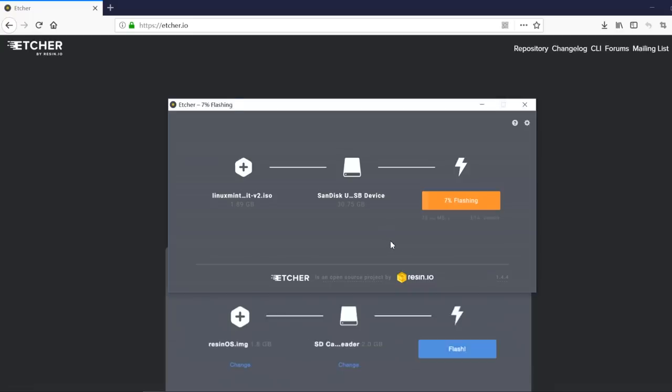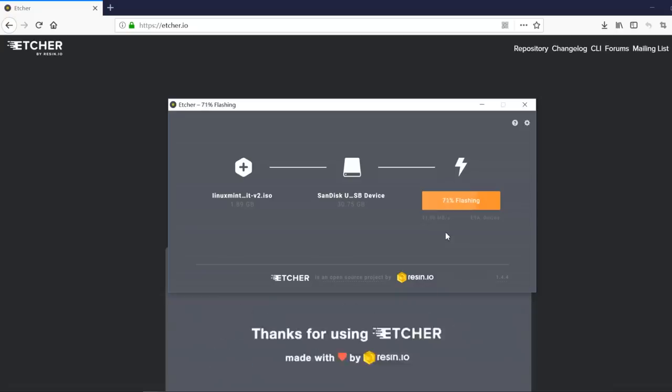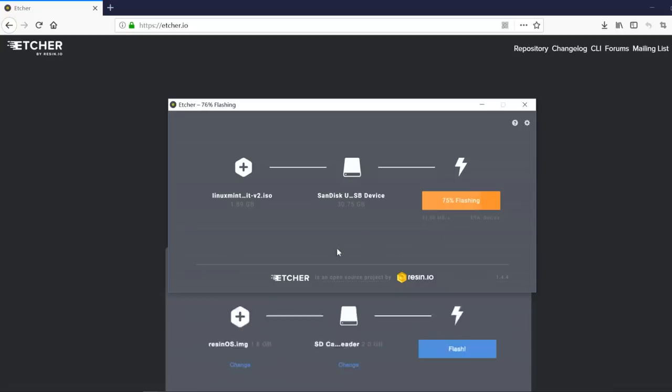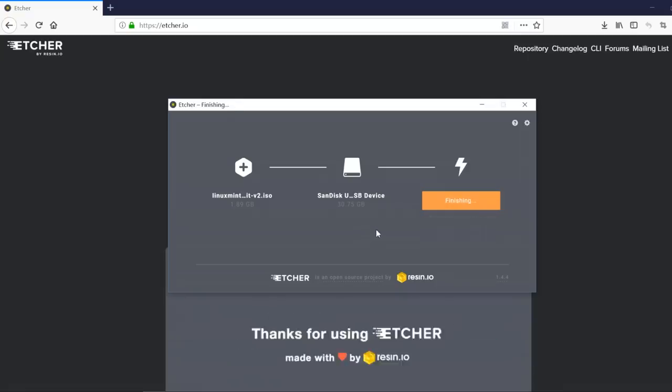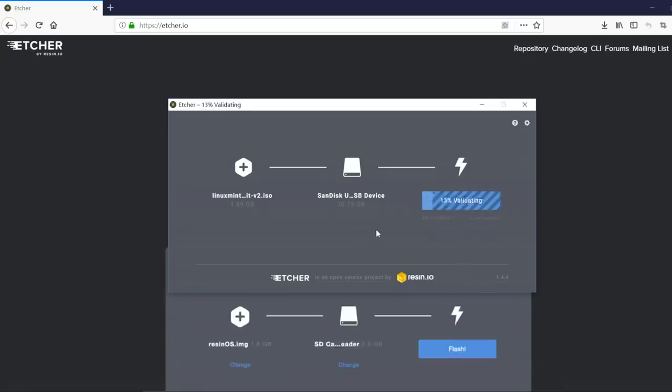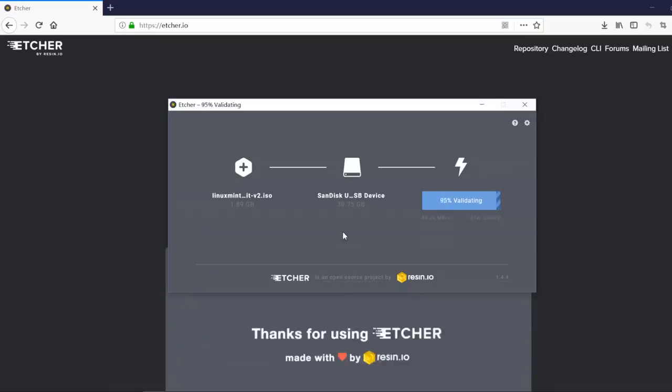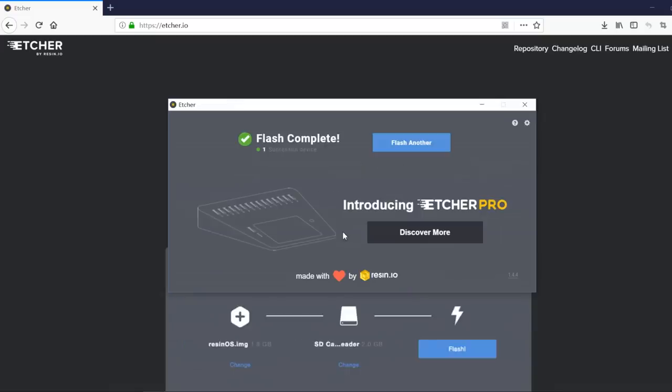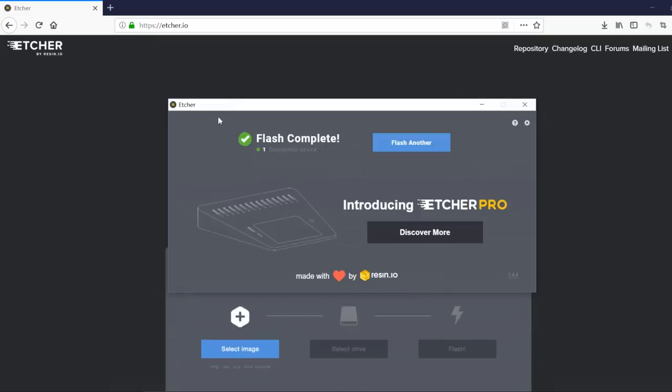And you can install the Linux Mint operating system or you can just try it out to see if you are going to like Linux Mint. And anytime you want to overwrite your computer and just completely reinstall the operating system, just use that USB and you are good to go.